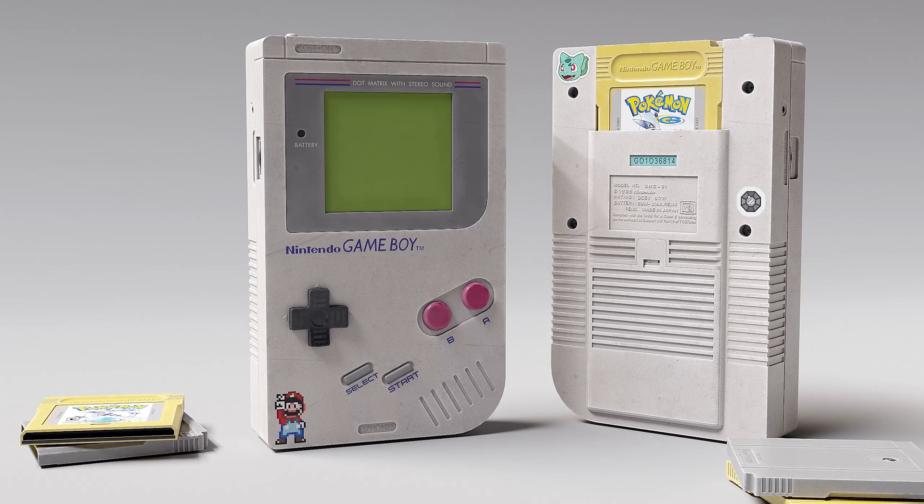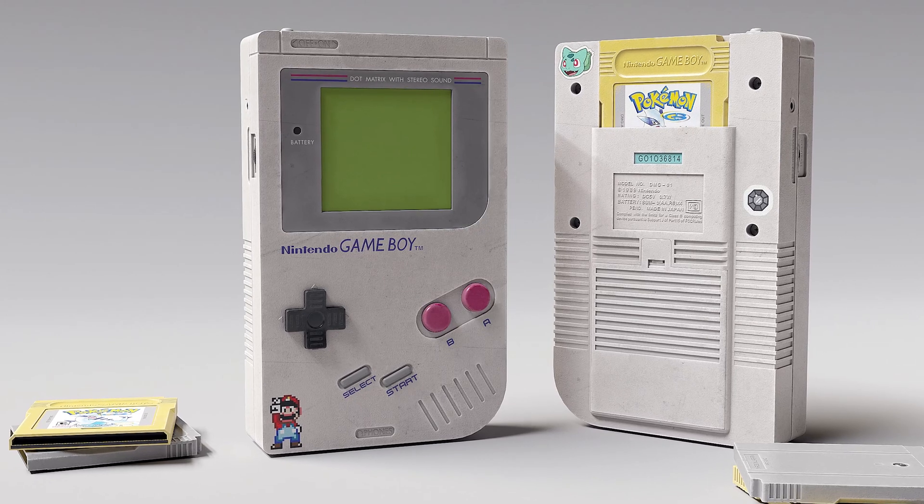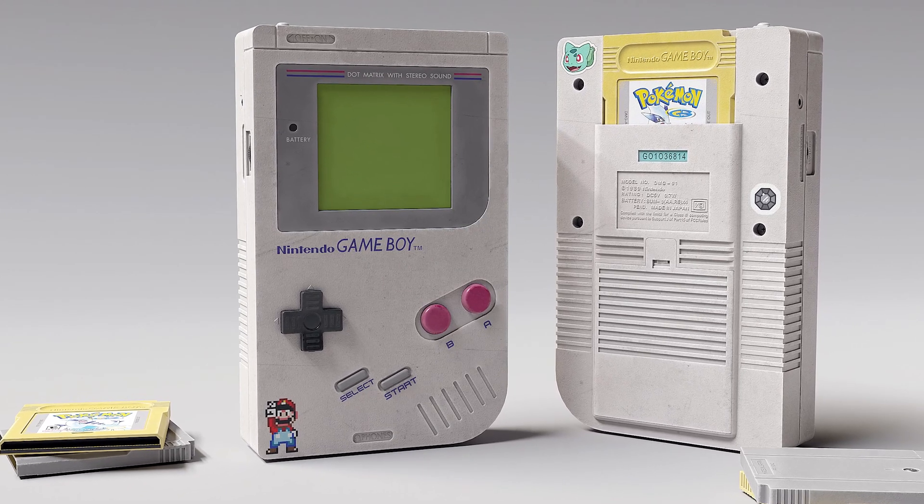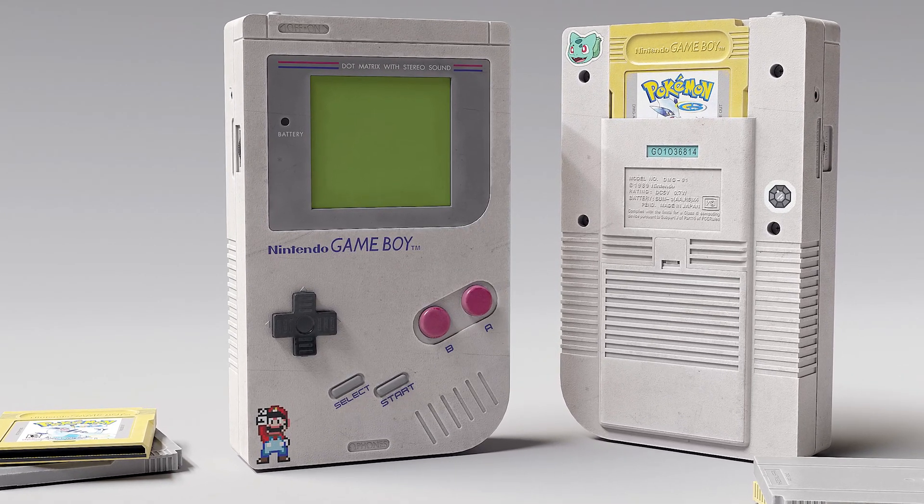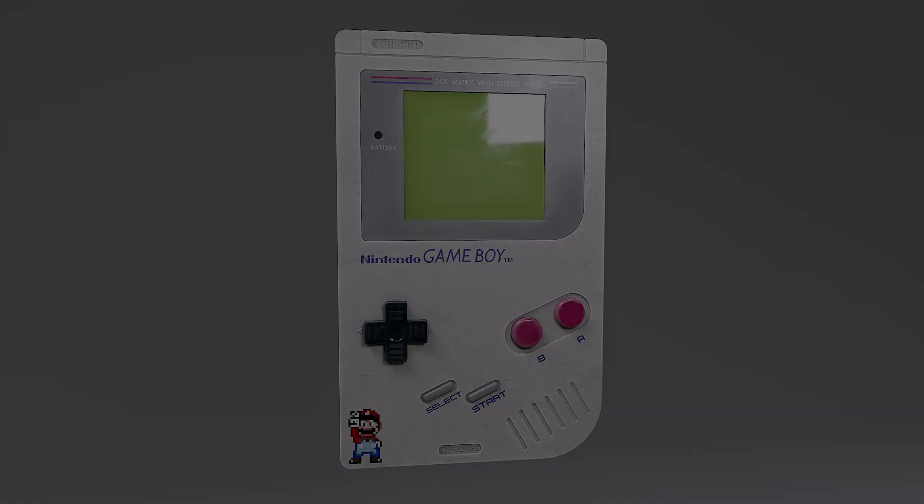After finishing the course, you would easily be able to create the renders shown in the trailer and create high quality props of your own.